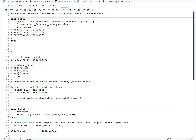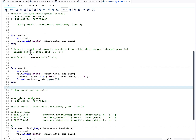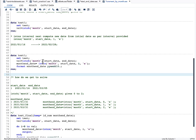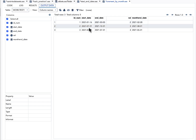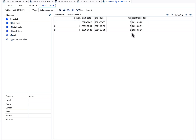Now let us use INTNX on our dataset. We apply INTNX with the 'E' argument and store the result in a variable called month_date, applying the format YYMMDD10. In the output, the January value moves to the end of February, the second observation's month advances to the end of August, and the third moves to the end of May.